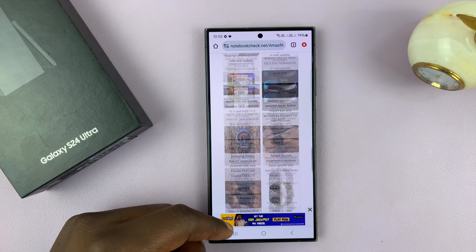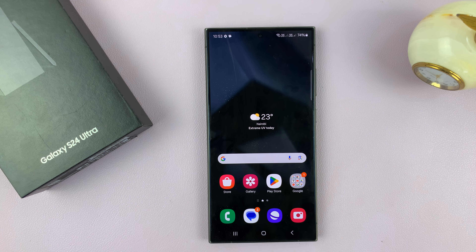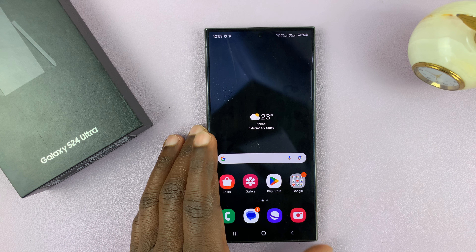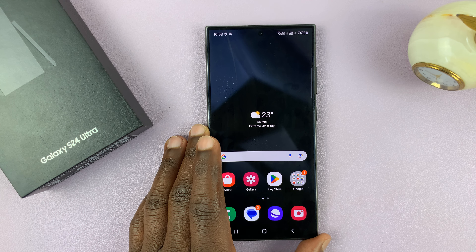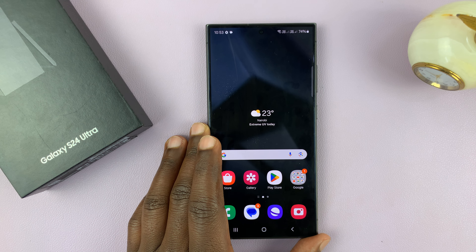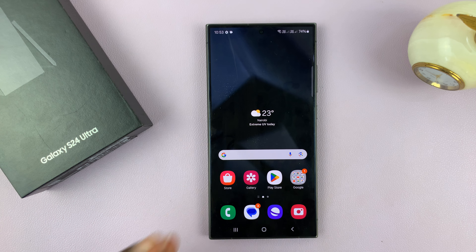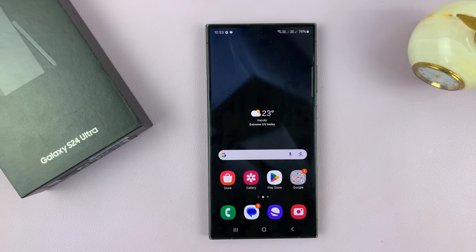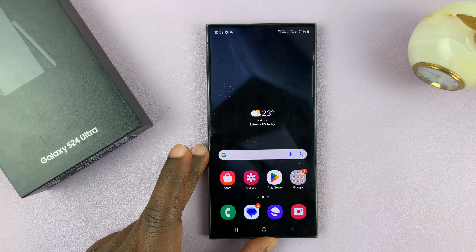And that is basically how to use split-screen on the Samsung Galaxy S24. Thanks for watching — leave your comments and questions down below, and good luck.